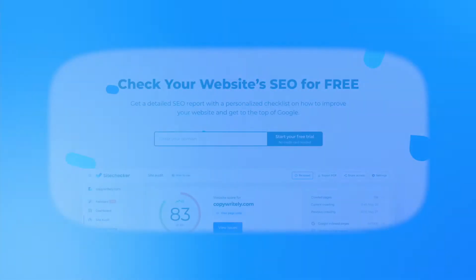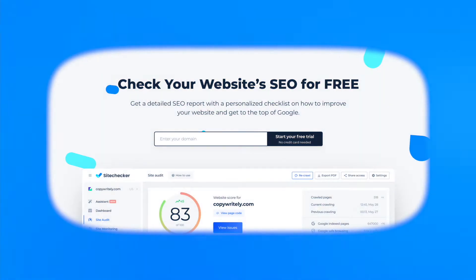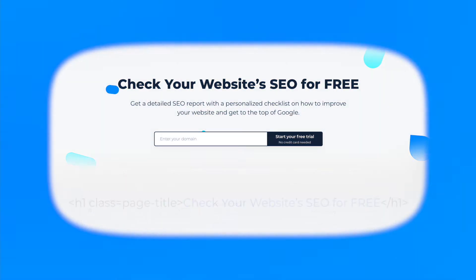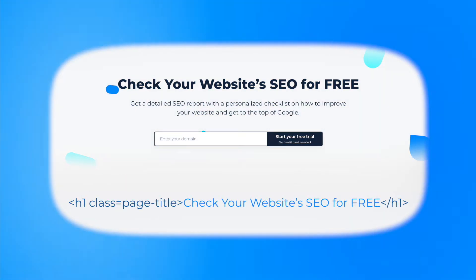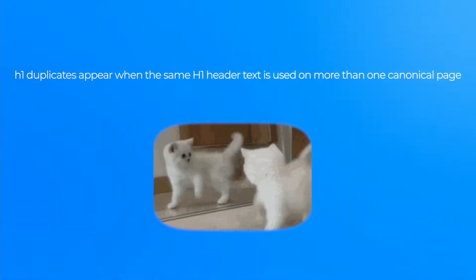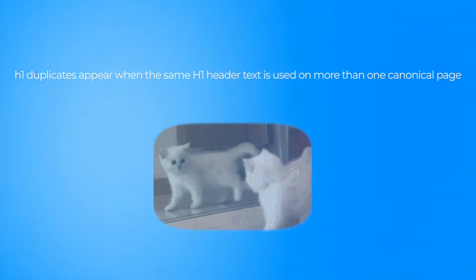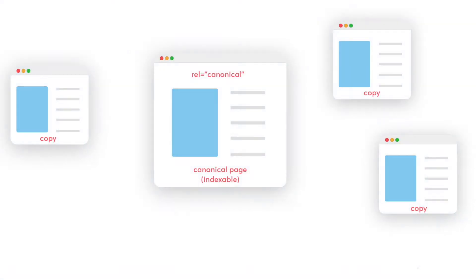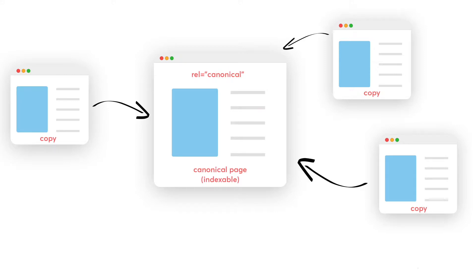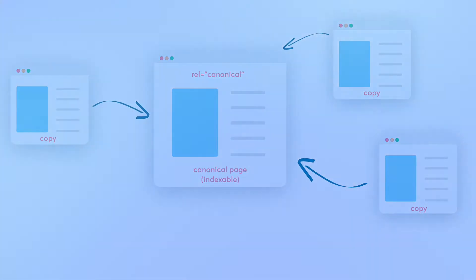As you can see here in a code example, 'check your website's SEO for free' is considered to be an H1 header. A duplicate H1 header occurs when the exact same H1 header text is used on more than one canonical page. A canonical page, meanwhile, is a web page that has a self-referential canonical tag on it.